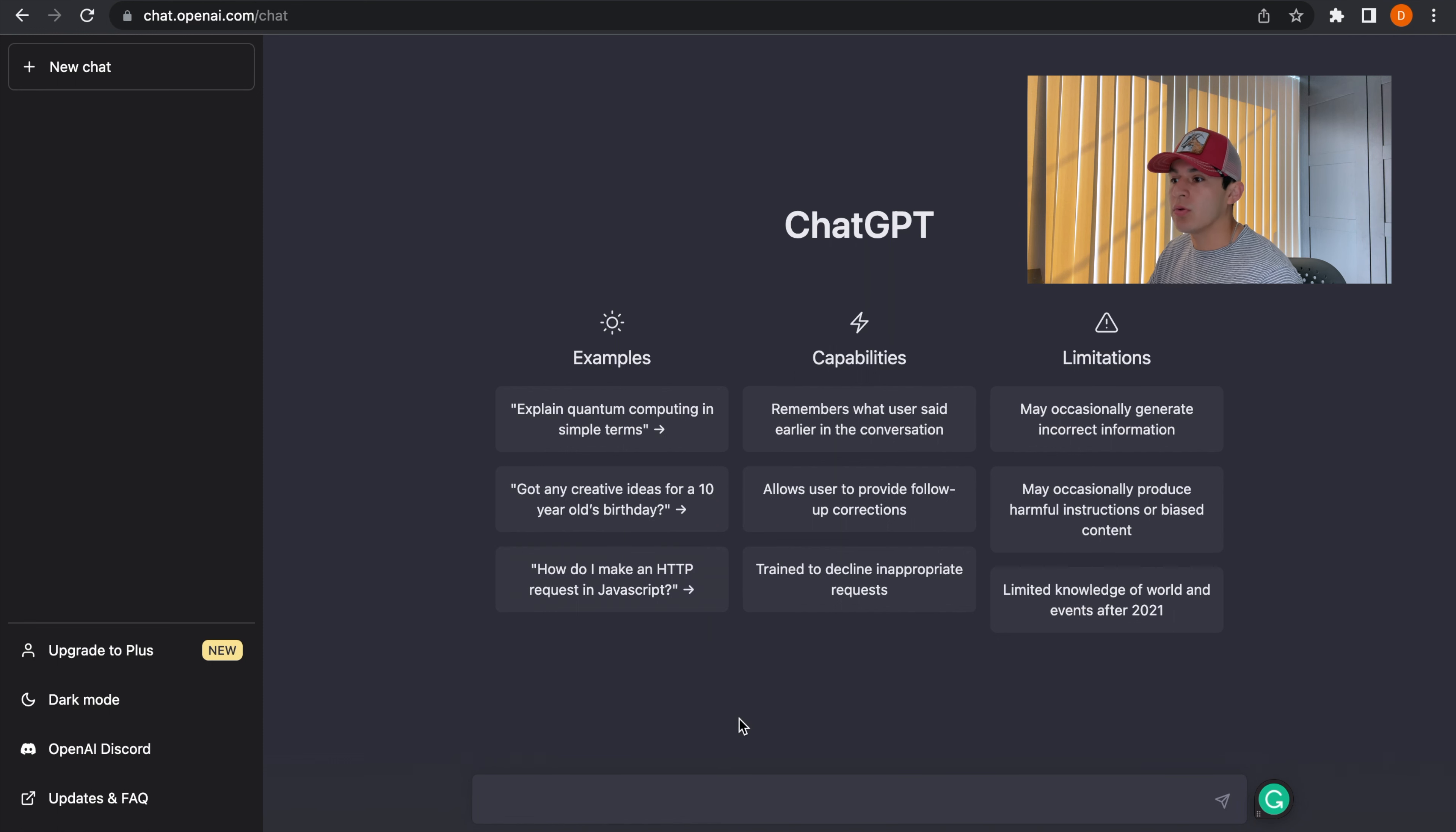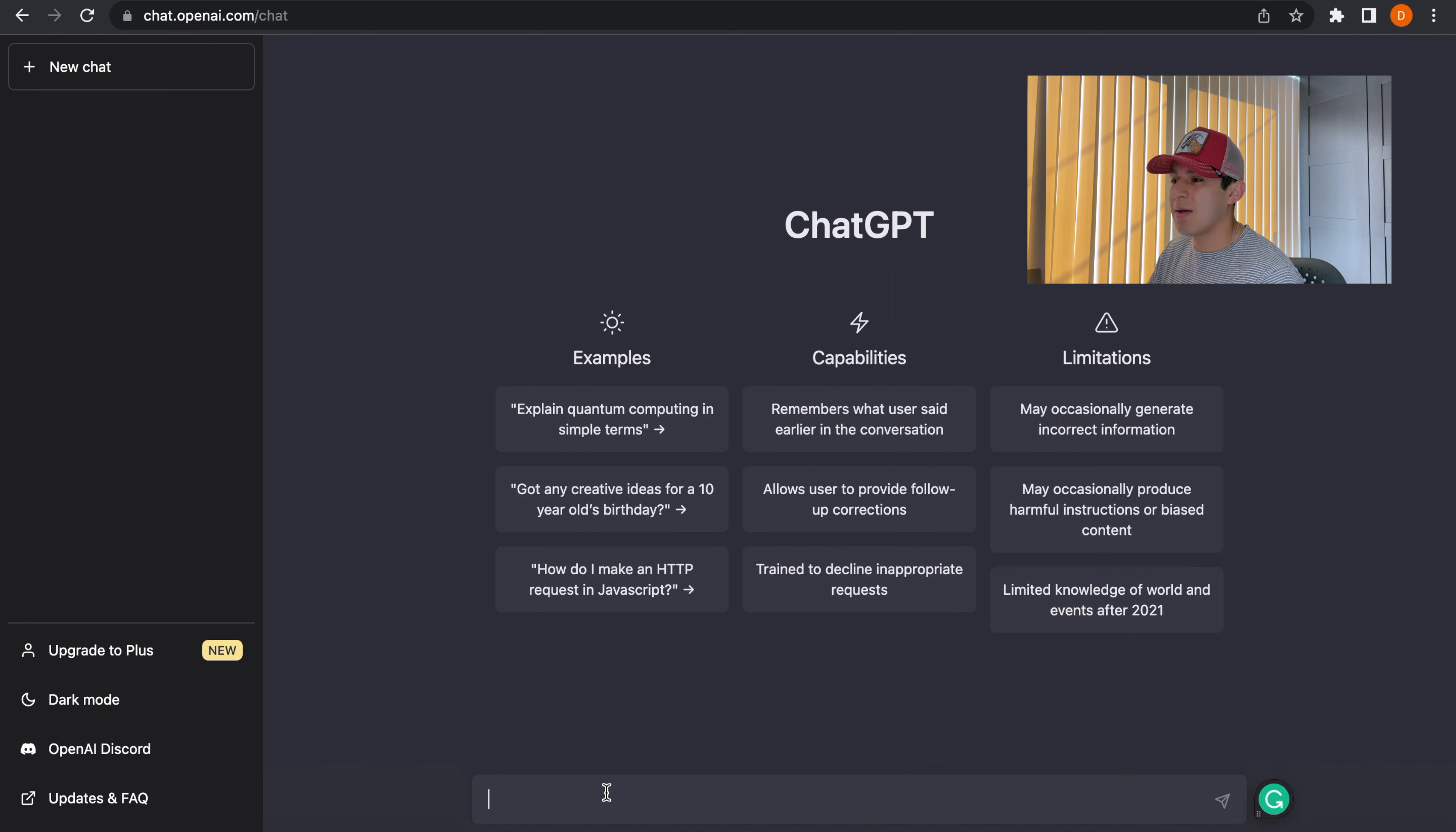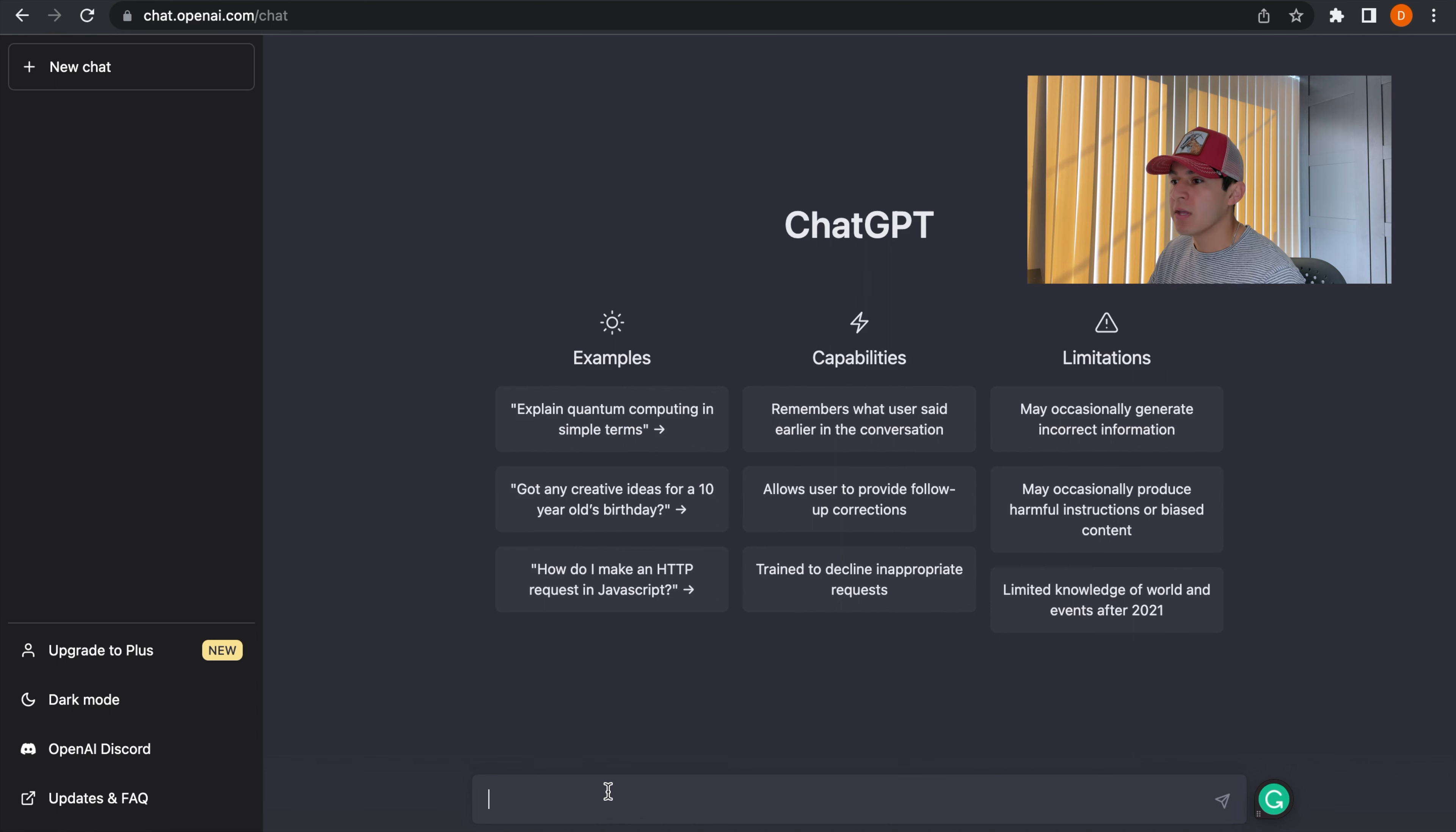So when you log in the first thing you're going to see is this search bar right down here. In that search bar you can post any type of question or you can tell ChatGPT to do something on our behalf.